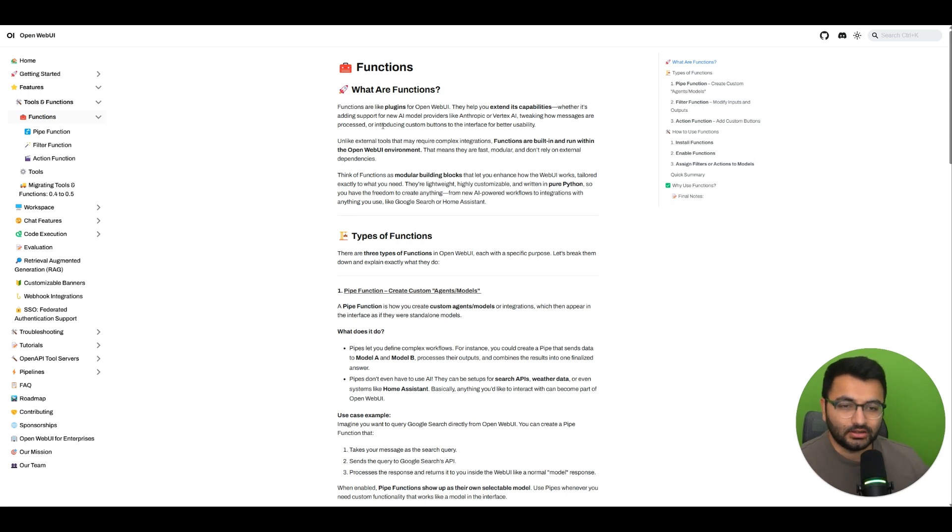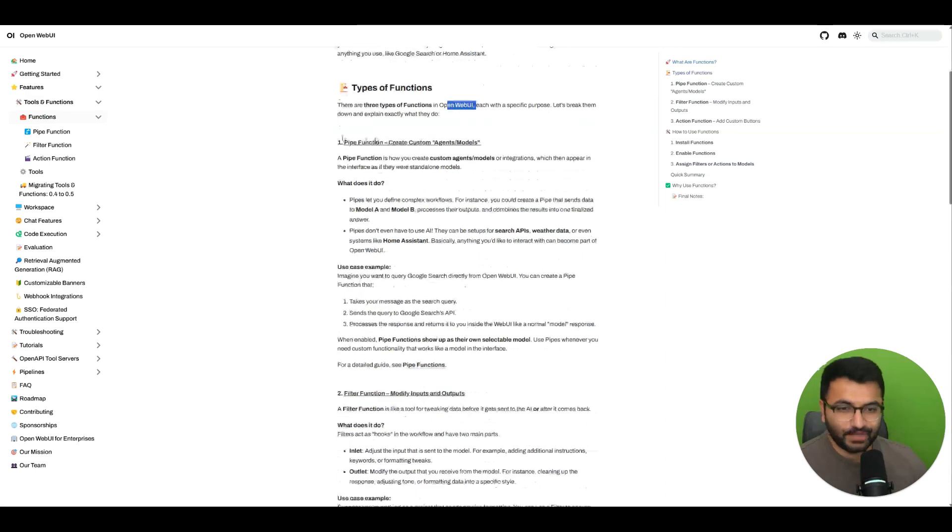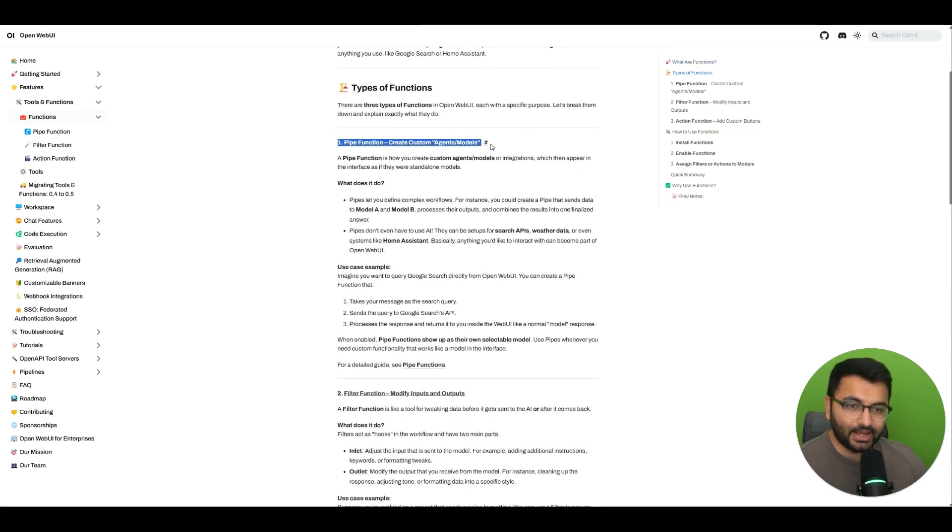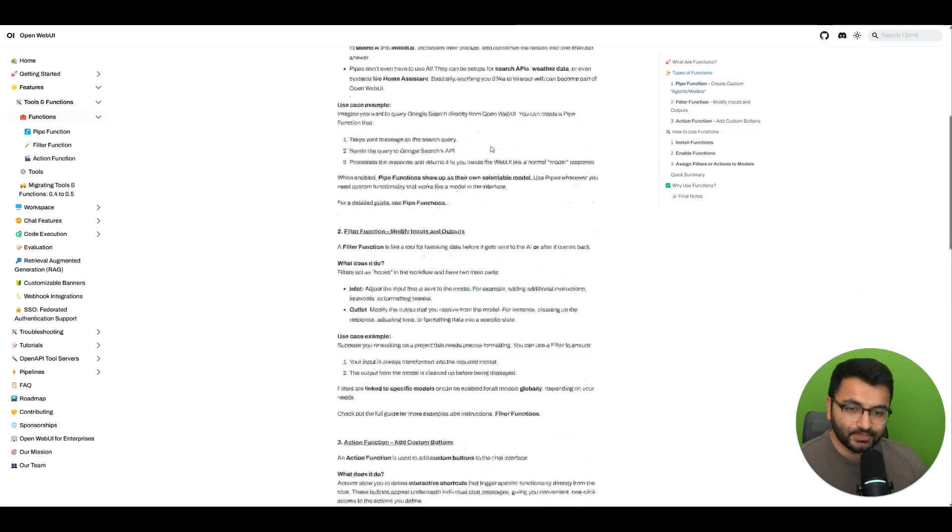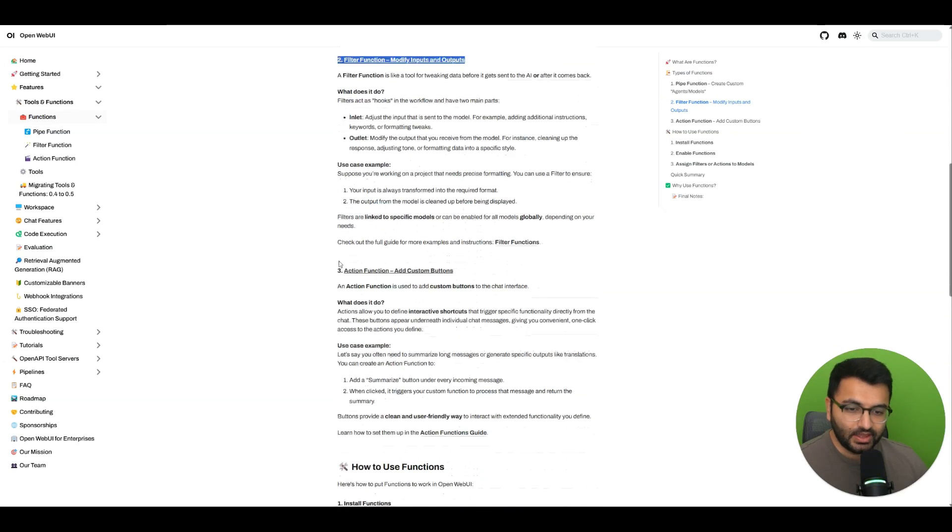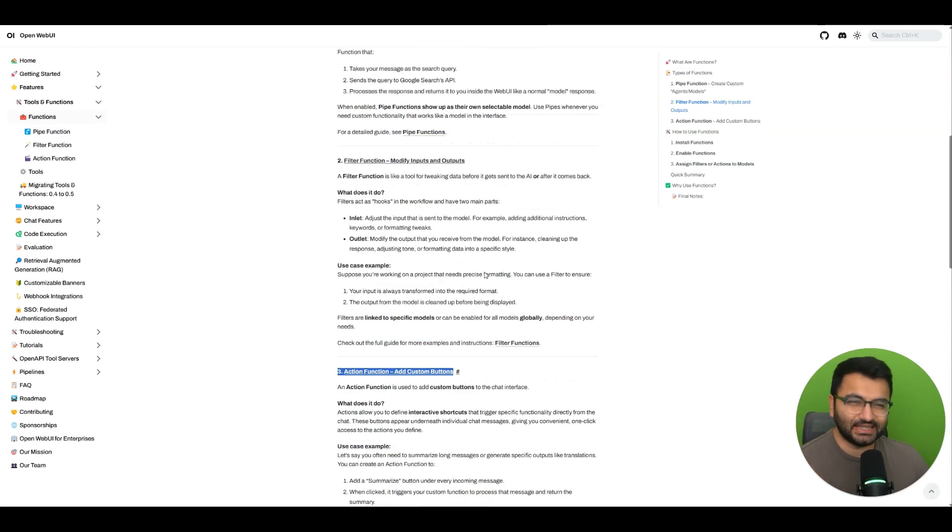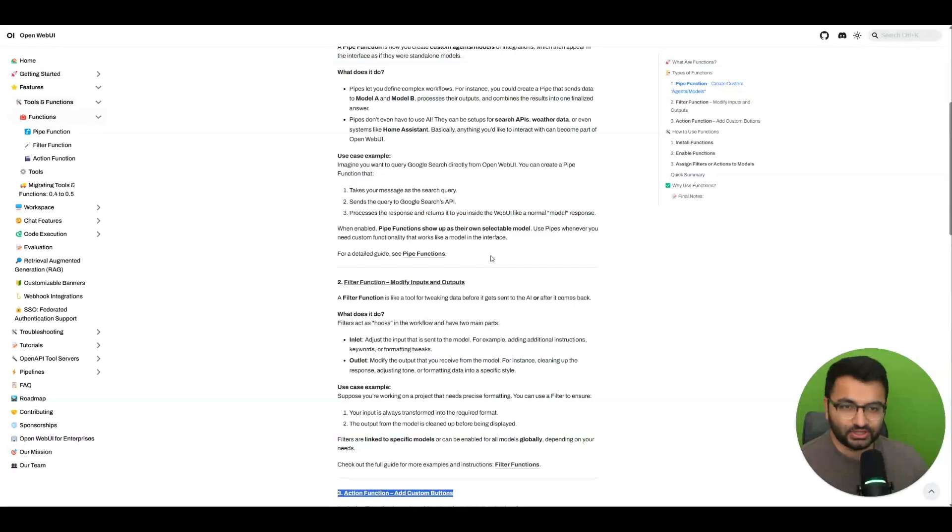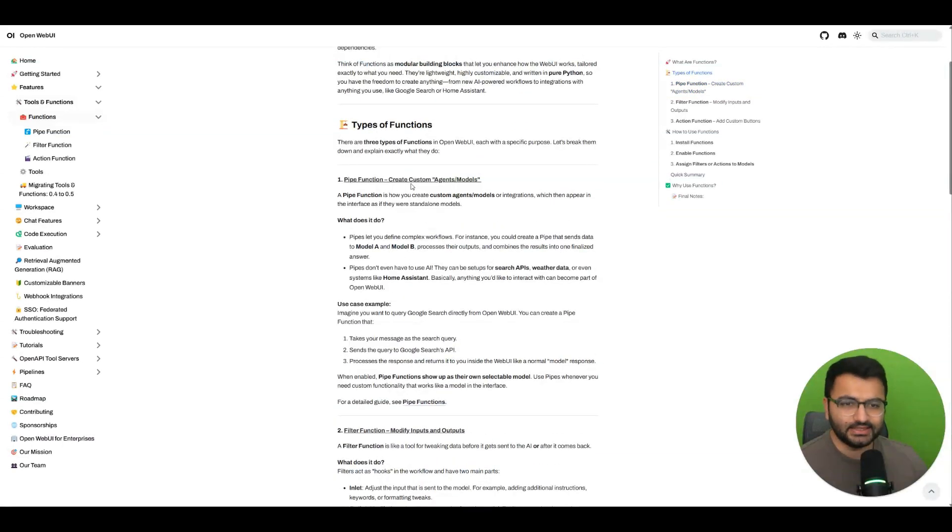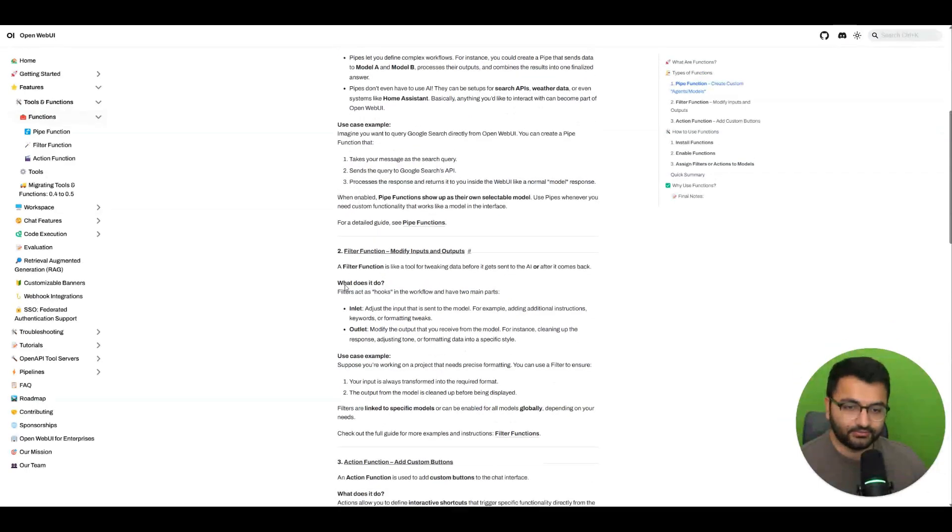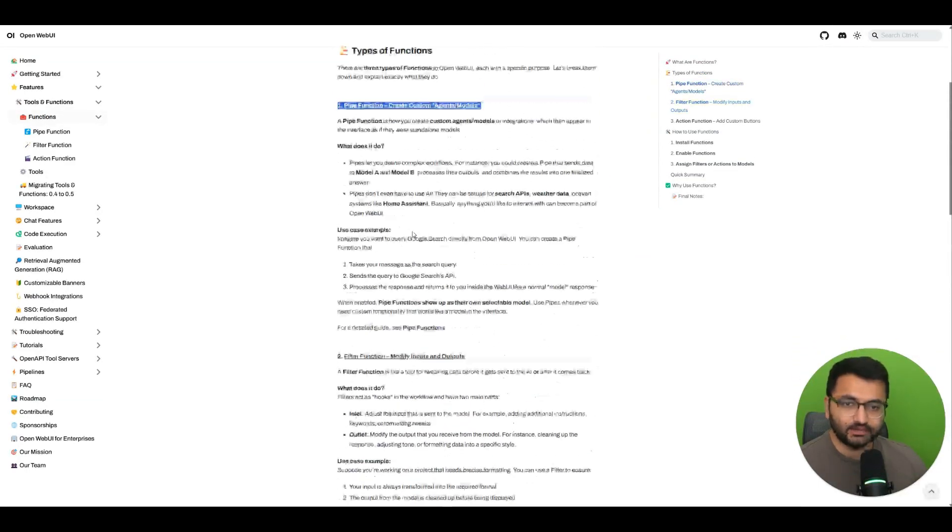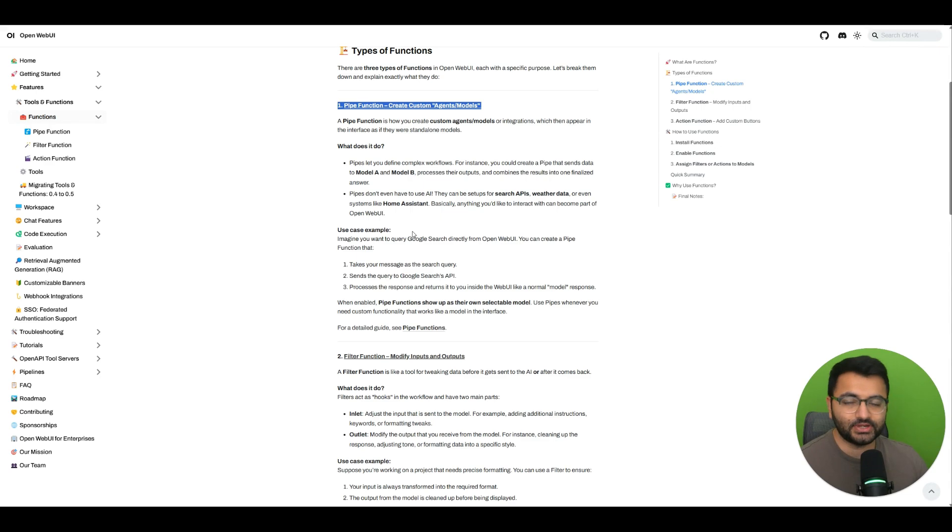There are three main types of functions available on OpenWebUI, and each of them have a specific function. There is the pipe function, the filter function, and the action function. They're all slightly different from each other, and in this video we're going to be specifically focusing on the pipe function. I'm also going to have future videos on both filter as well as action, and I'll link those in the description as soon as I'm done with them.